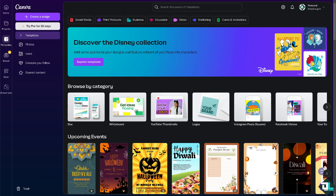Uploading your own images in Canva is a straightforward process that adds a personal touch to your designs, making them more unique and reflective of your style or brand. Once you are logged into your account, click the design or project that you are working on.